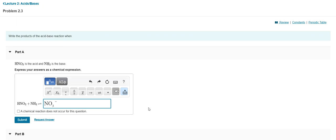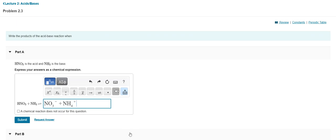Then the next one: if NH3 is a base, that means it's going to gain the proton, and what we end up with is NH4 instead. So I click subscript, type in the 4, then click the arrow out and do superscript, and put a positive up at the top. So that gives us NH4 plus — it's gained the proton.